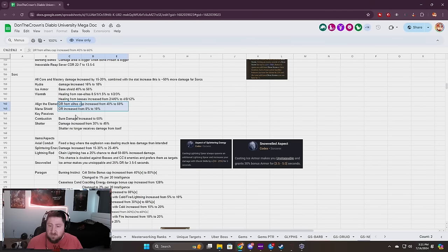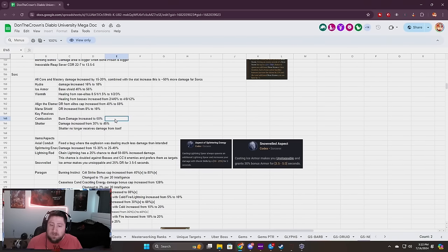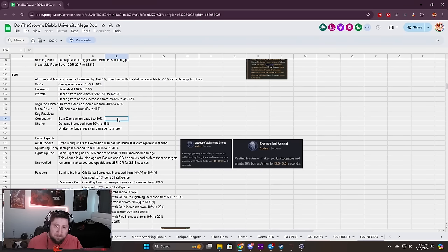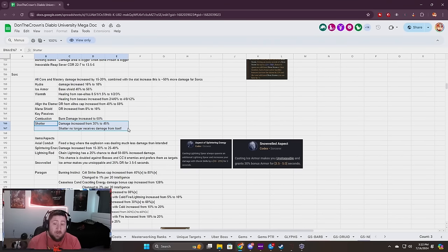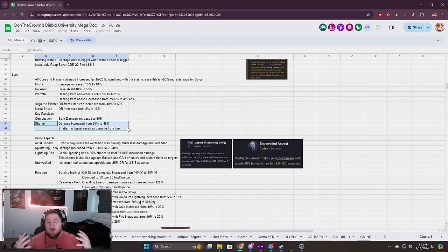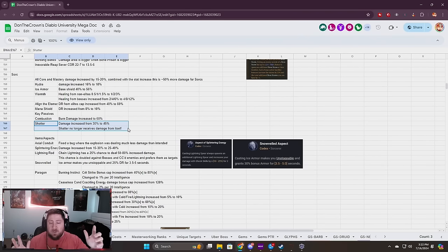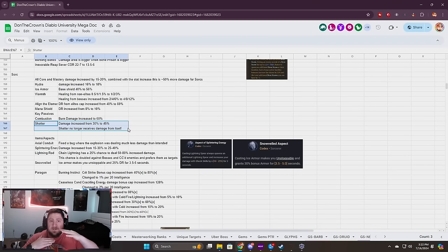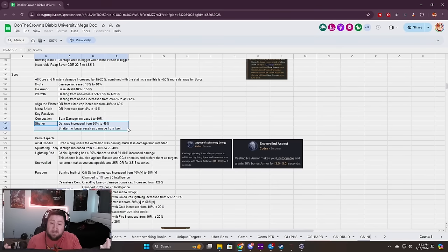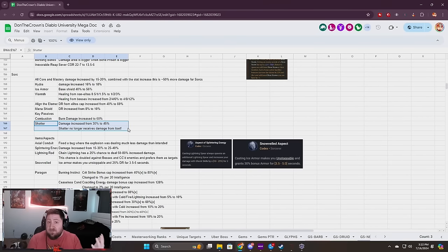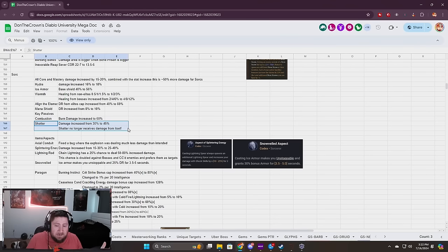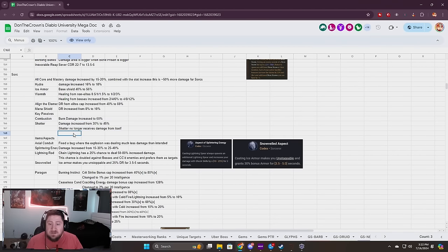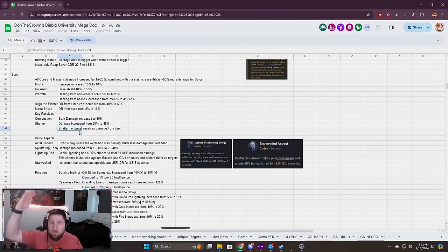A lot of damage reduction from Mana Shield and Align the Elements which is really good for survivability. Key passives: I don't know how good Combustion is going to be, it never really was super good but the burn damage increased. The big change here is Shatter because damage from it has been increased but it no longer receives damage from itself. Shatter was really the only way Sorcs could scale their damage, which is why Sorceress with permanent Flame Shield and Shatter key passive was doing like 150 pits.